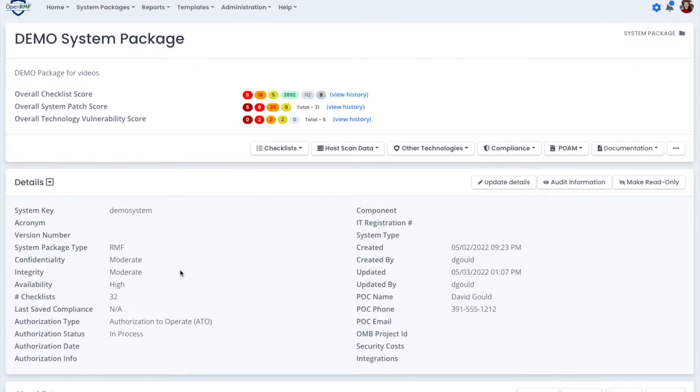Here is where you'll see your checklist score, your patch score, and your technology score.